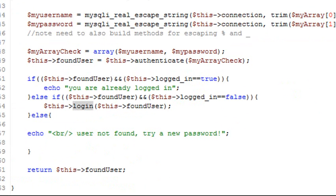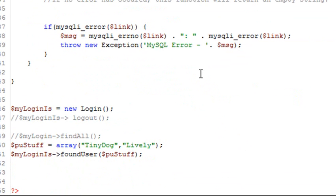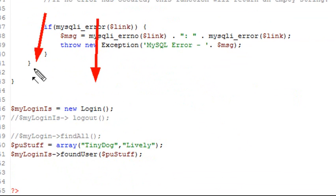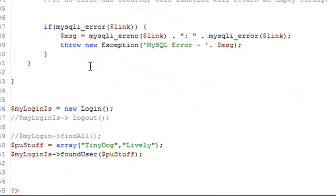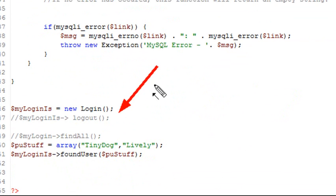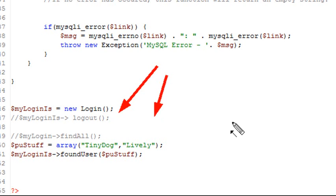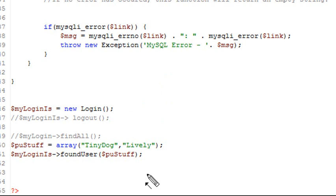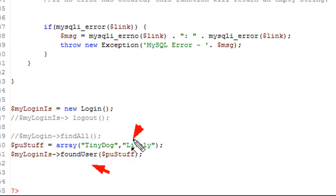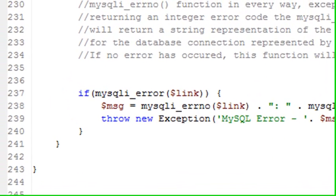So what I want to do now, let's go ahead and run the code and see if it works. So the first thing I'm going to do is basically create a login class, and we'll give it the handler mylogin. And we're going to create an array with the username and password in it. We're going to try TinyDog and Lively. And you should recall from the last video or a few videos ago that that was the username and password for my system. And then I'm actually going to run that in the found users. And I'm going to put that array in the found users. I'm going to run it and see if I'm authenticating. So let's run the program.